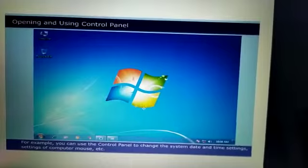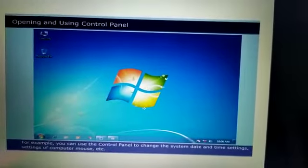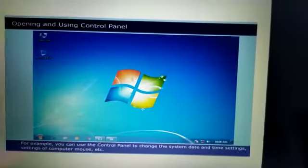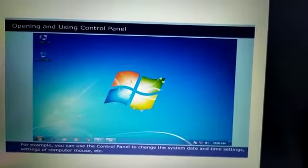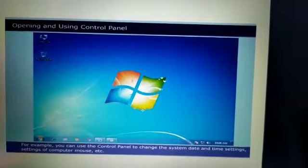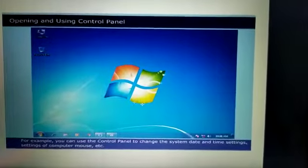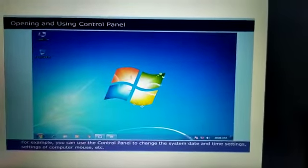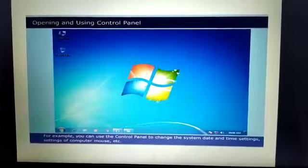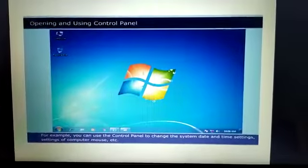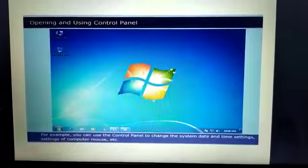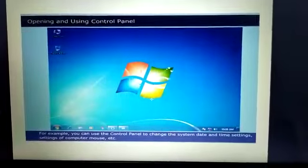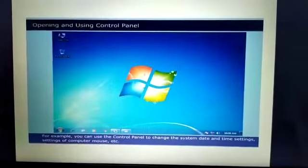For example, you can use the control panel to change the system date and time settings, settings of computer mouse, etc. So whatever devices are attached with the computer, their settings can be changed using control panel.